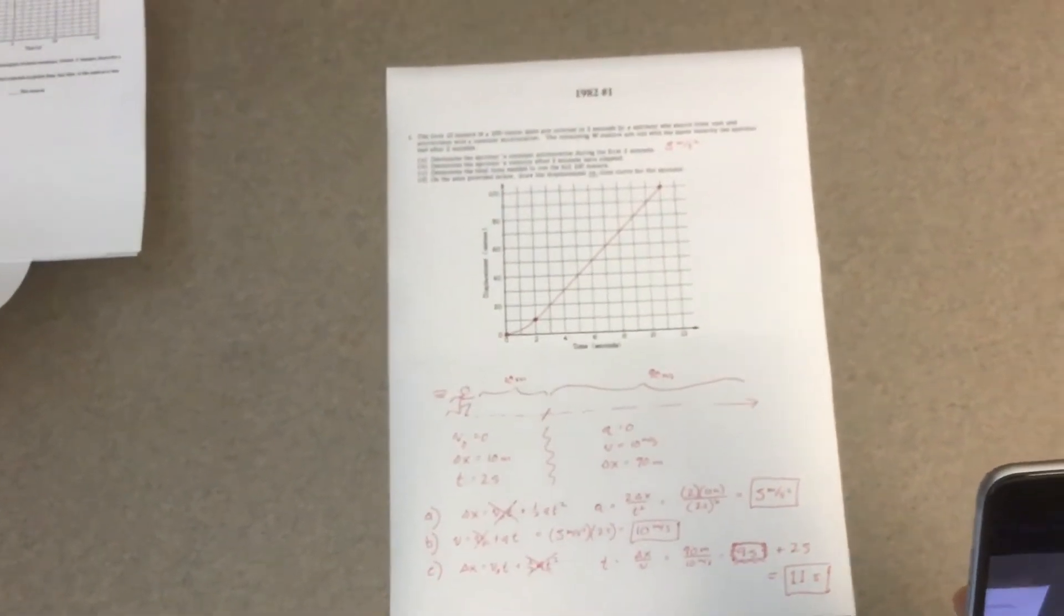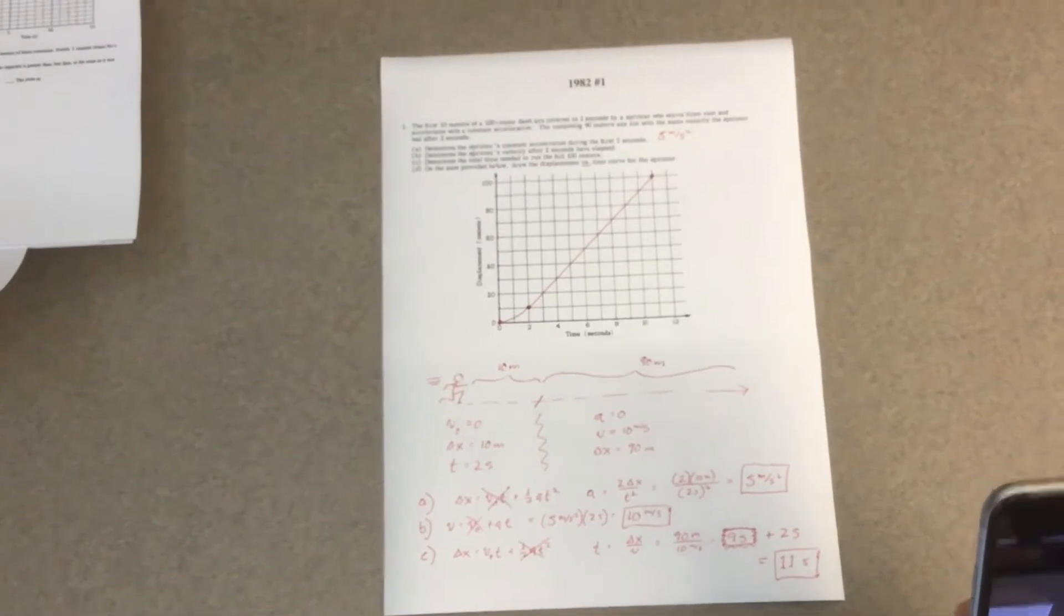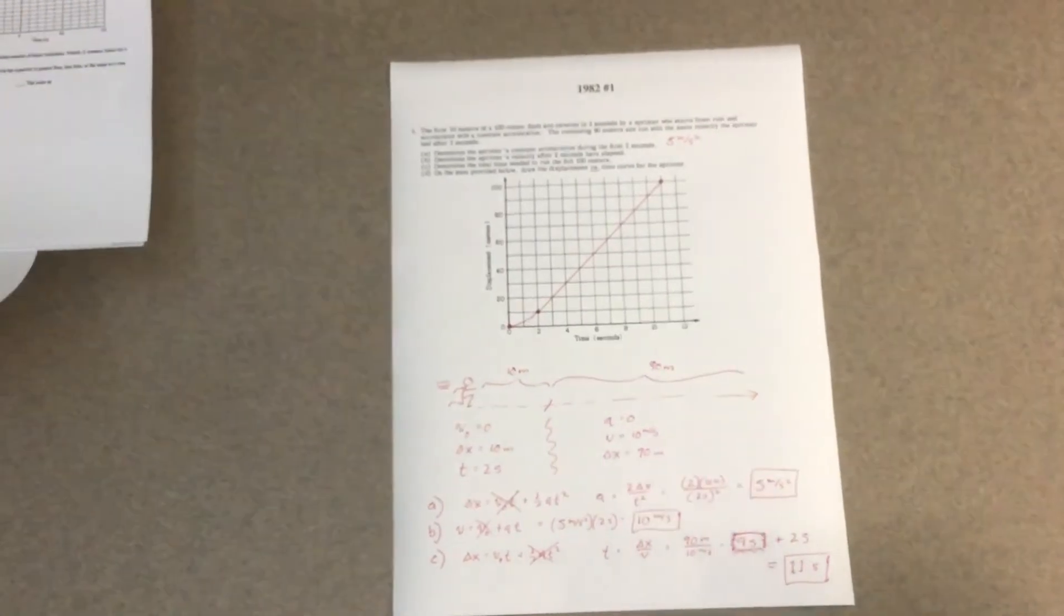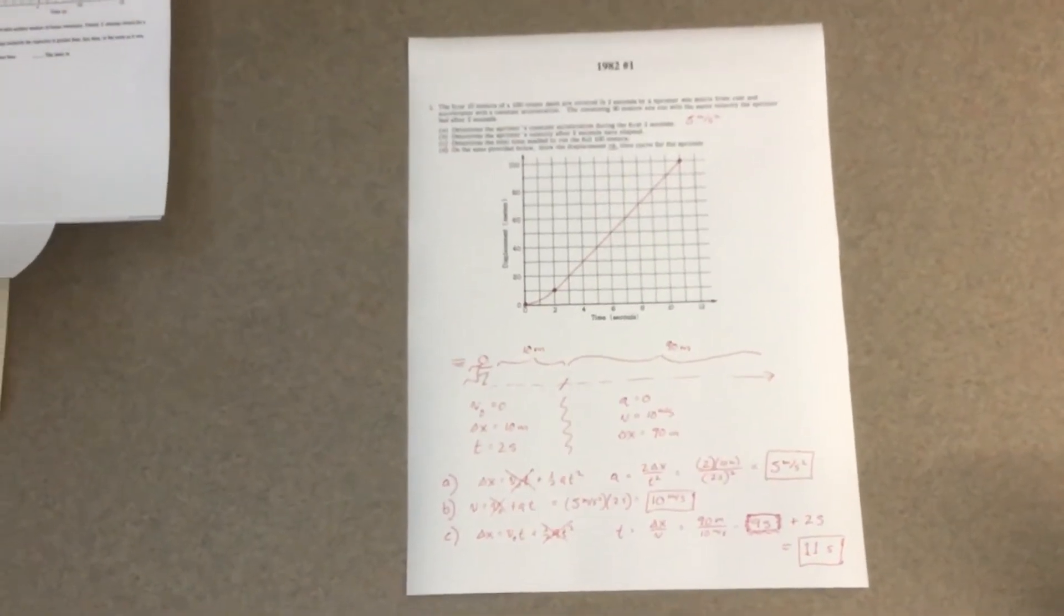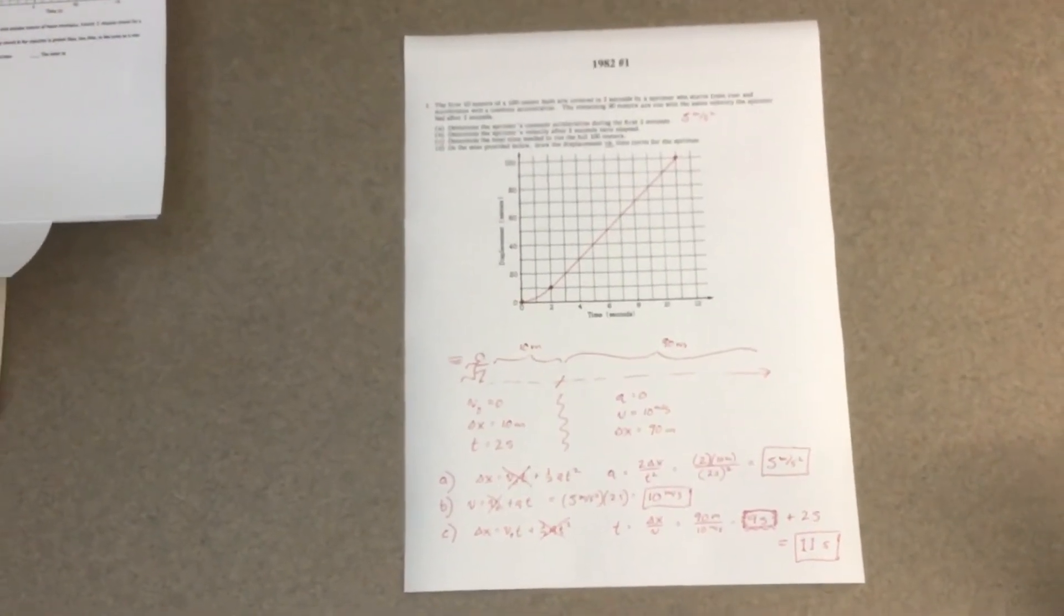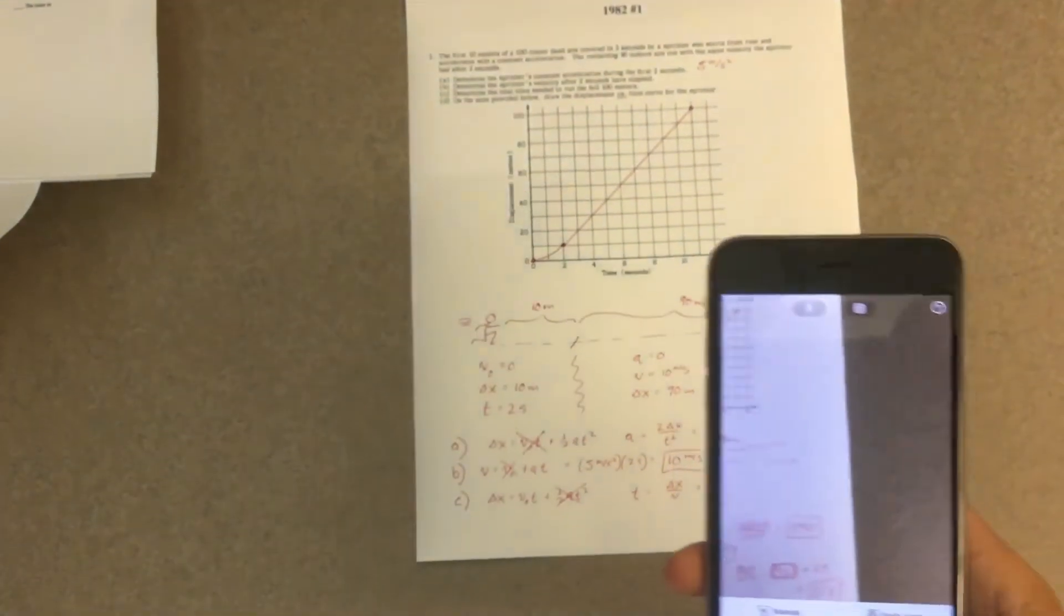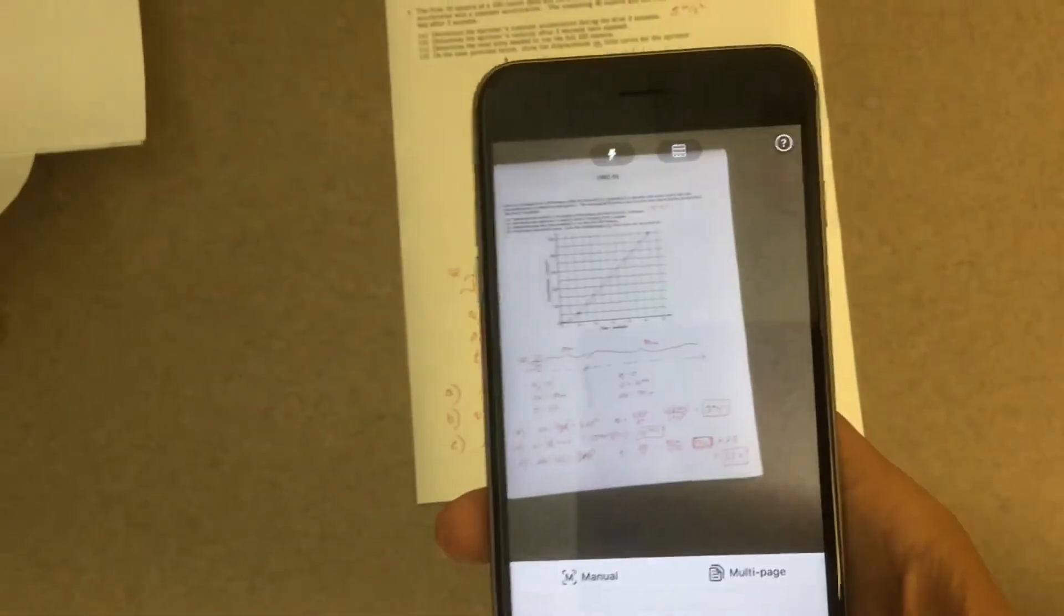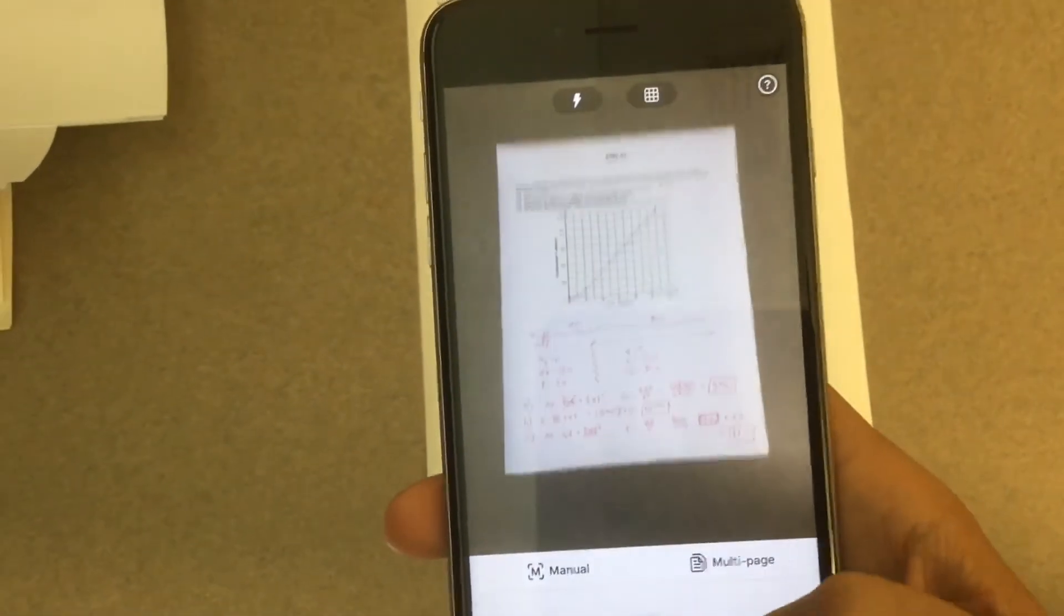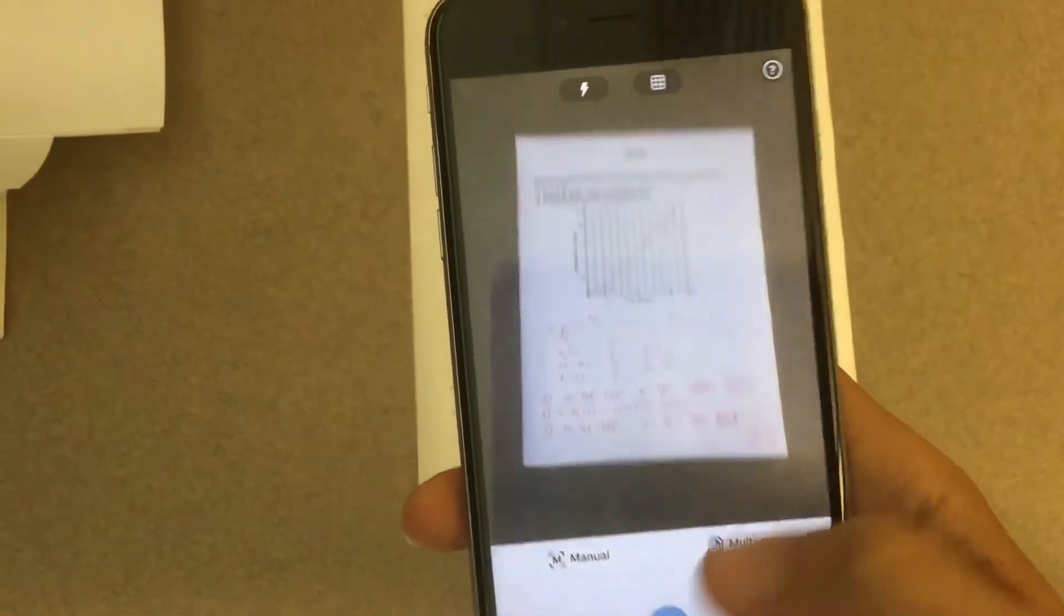This is from an AP exam. This is actually a good problem for you to solve in our first unit of study. This is a kinematics problem about somebody running a 100-meter dash. Anyway, all I need to do is snap a picture of it while I'm in the TinyScanner app.